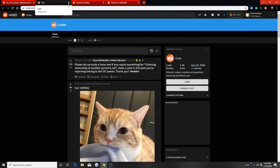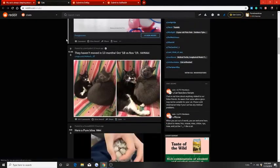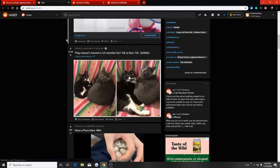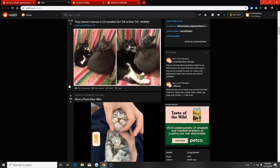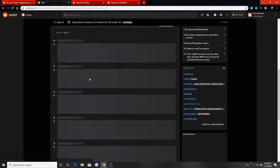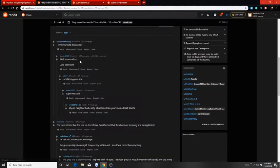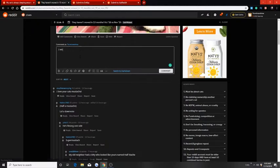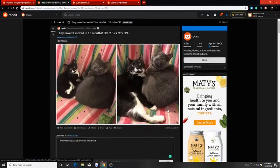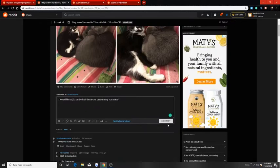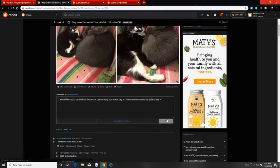Someone downvoted my fucking kitty post. How fucking dare they? I hope if you downvoted my post that you burn in hell. Alright, so we're going to try to get banned from this subreddit. Let's see. I would like to jizz on both of those cats because my nut would dry on them and you would be able to see it. Comment.